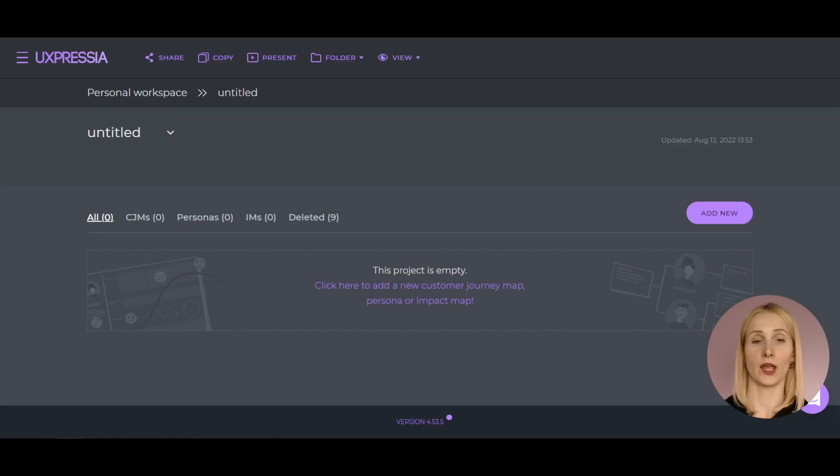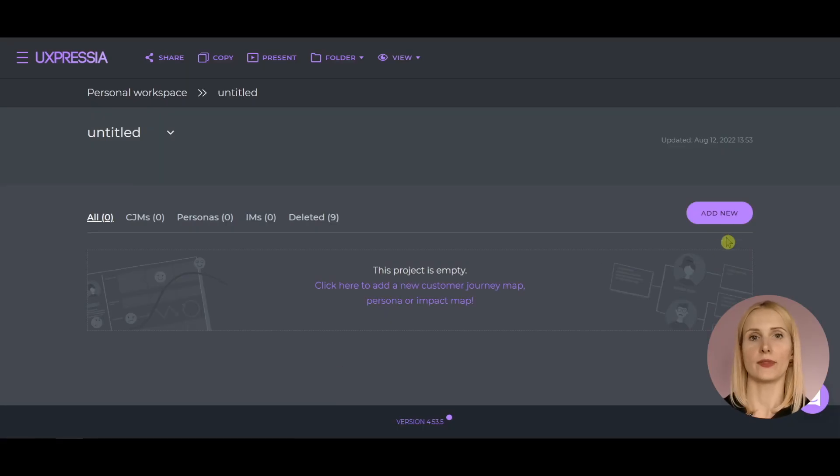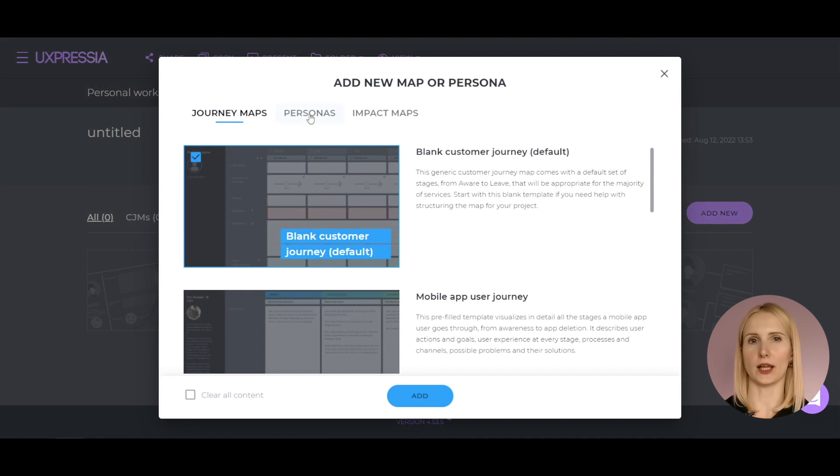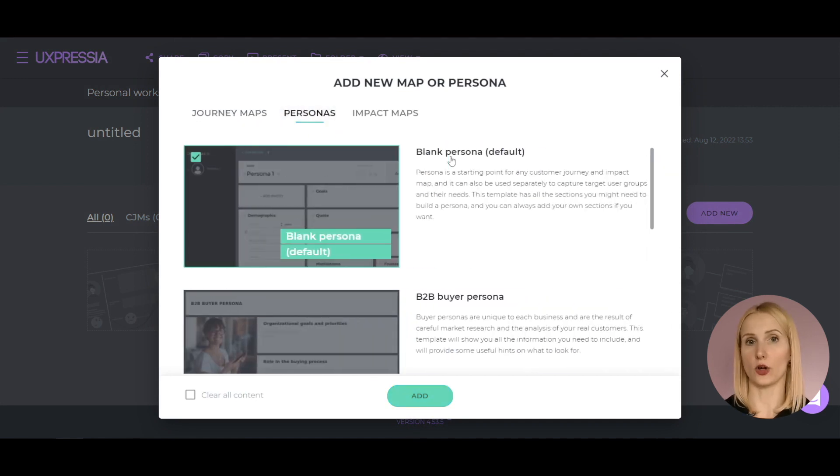Let's start creating our persona with setting up the layout. It's the persona's type and purpose that determine the choice of sections. Create a blank persona and open it up.